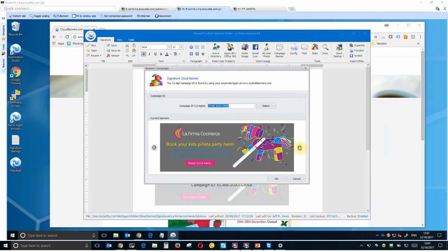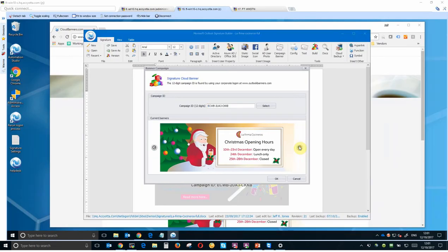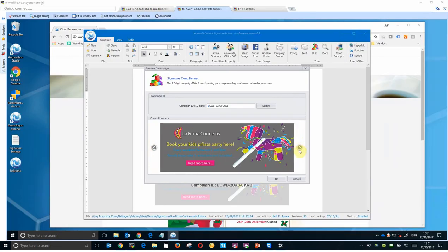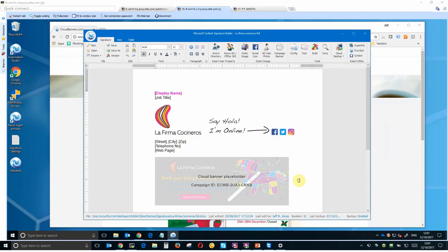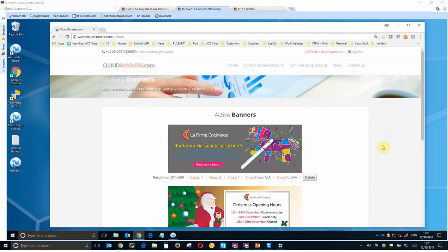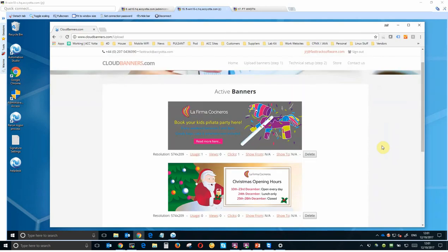As with the local banner feature, loading in multiple creatives will force them to rotate with each user login, so over time you can see which creatives achieve the best engagement.